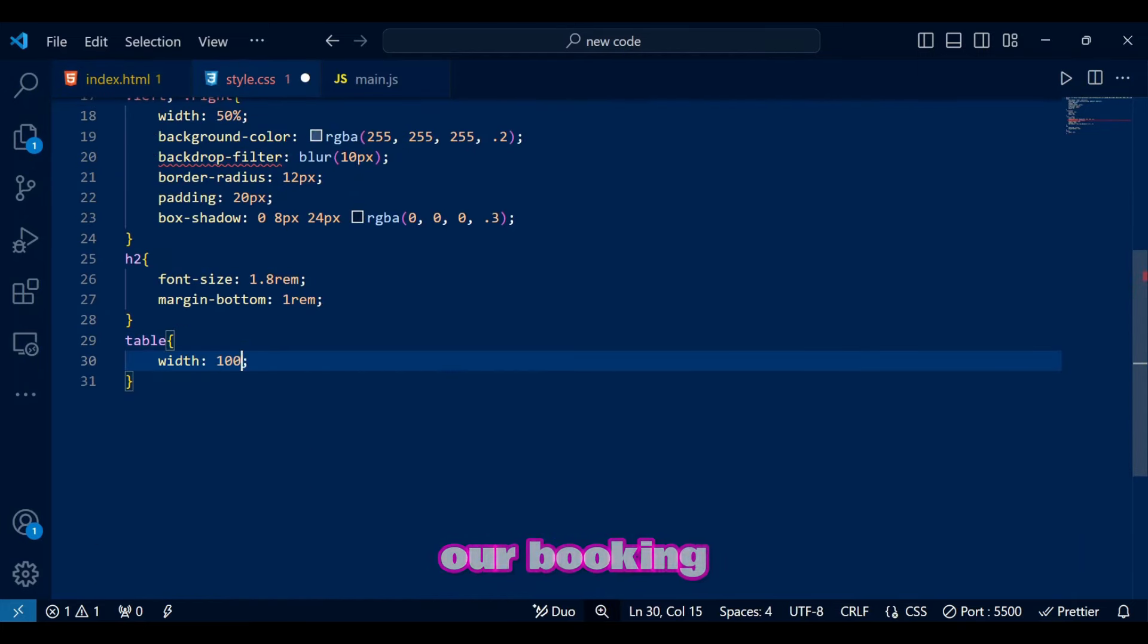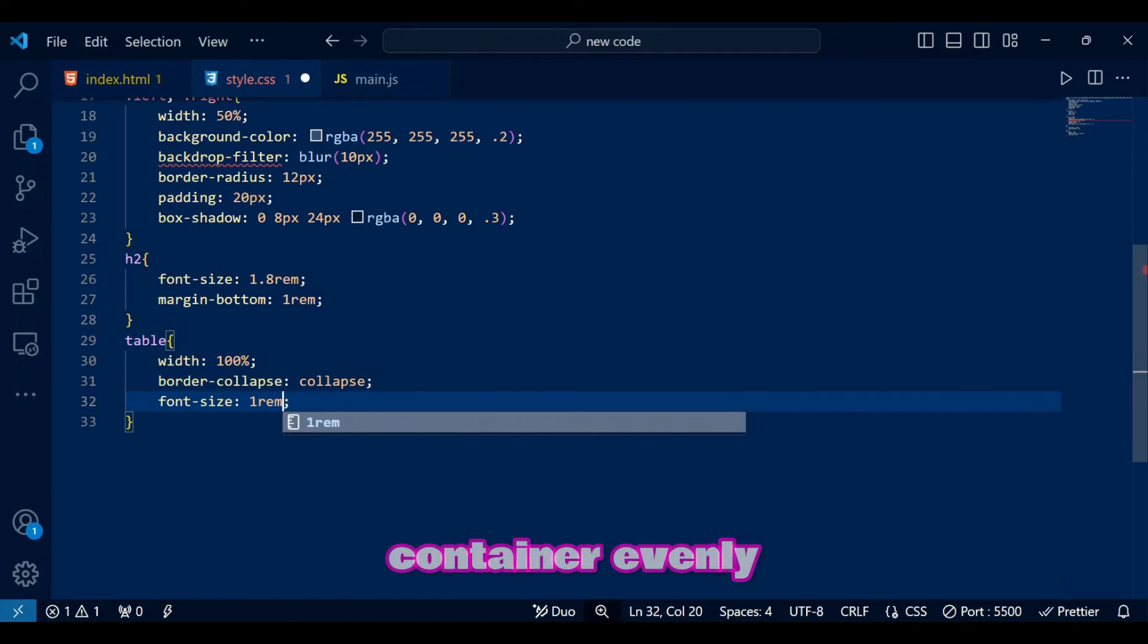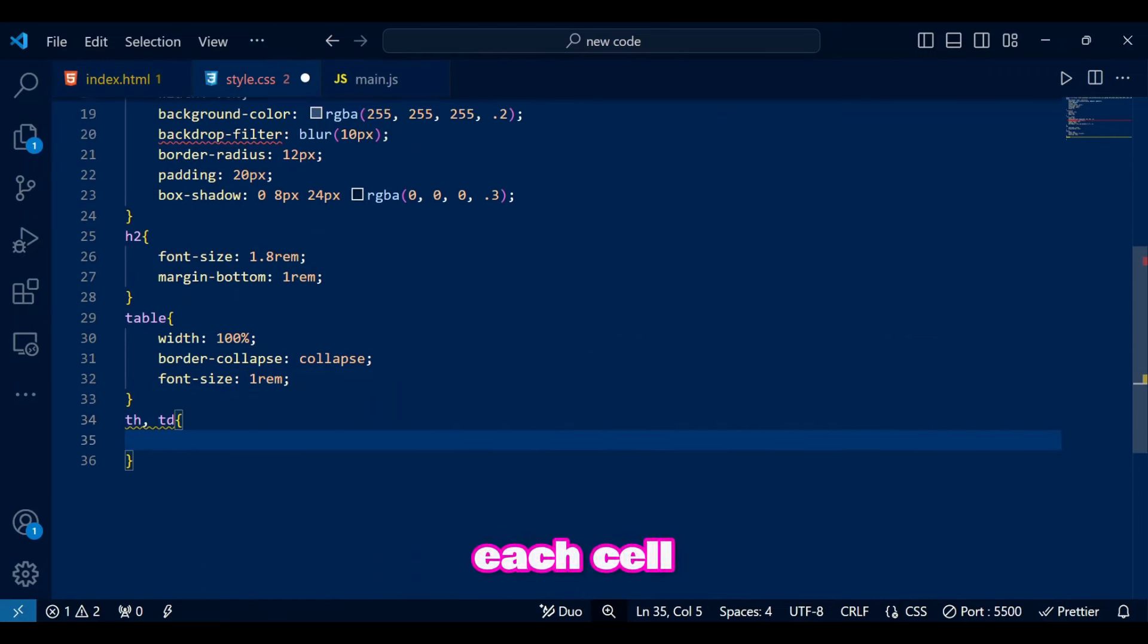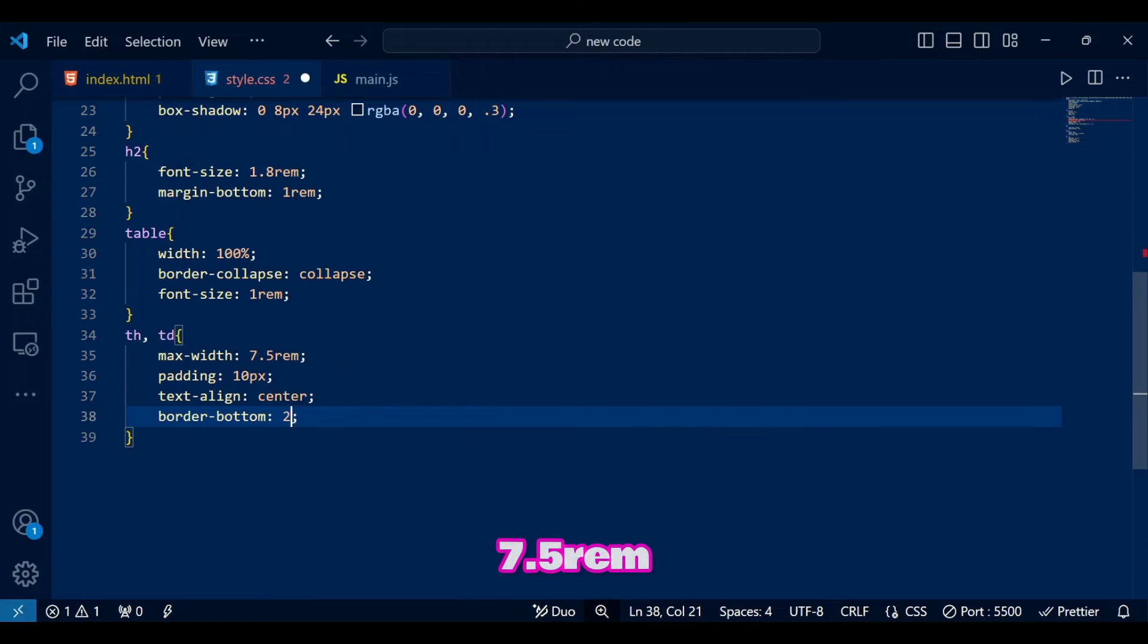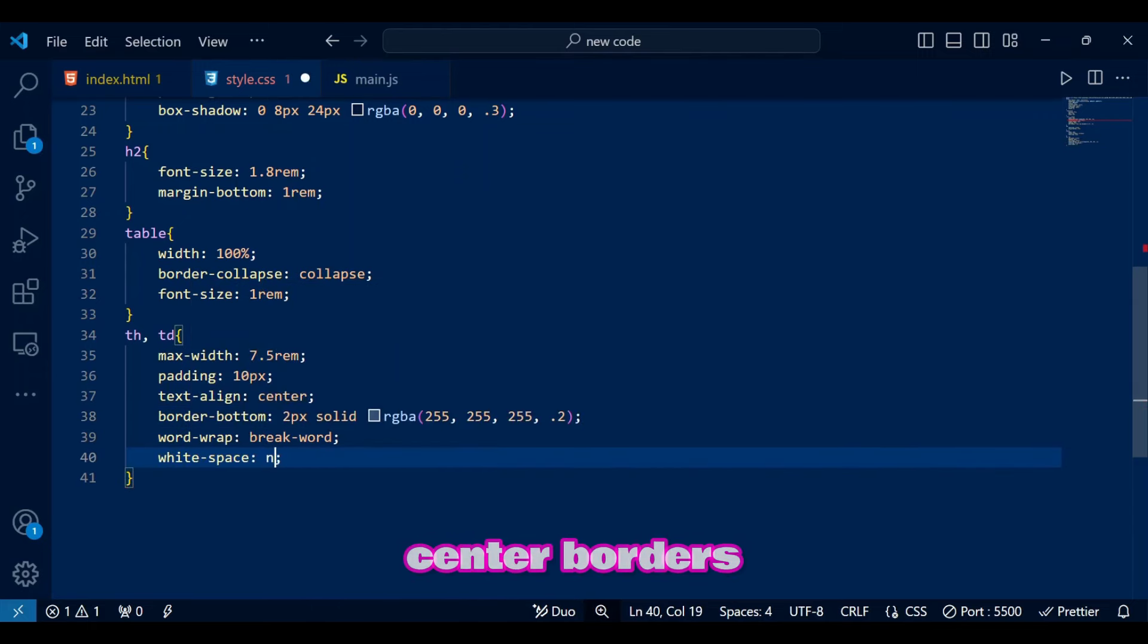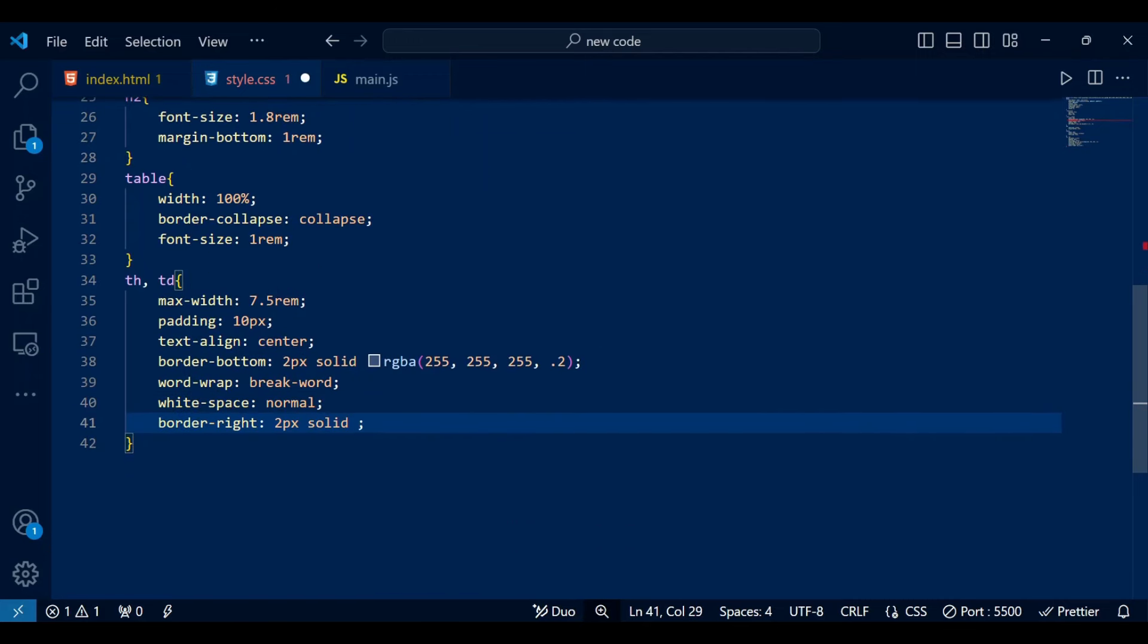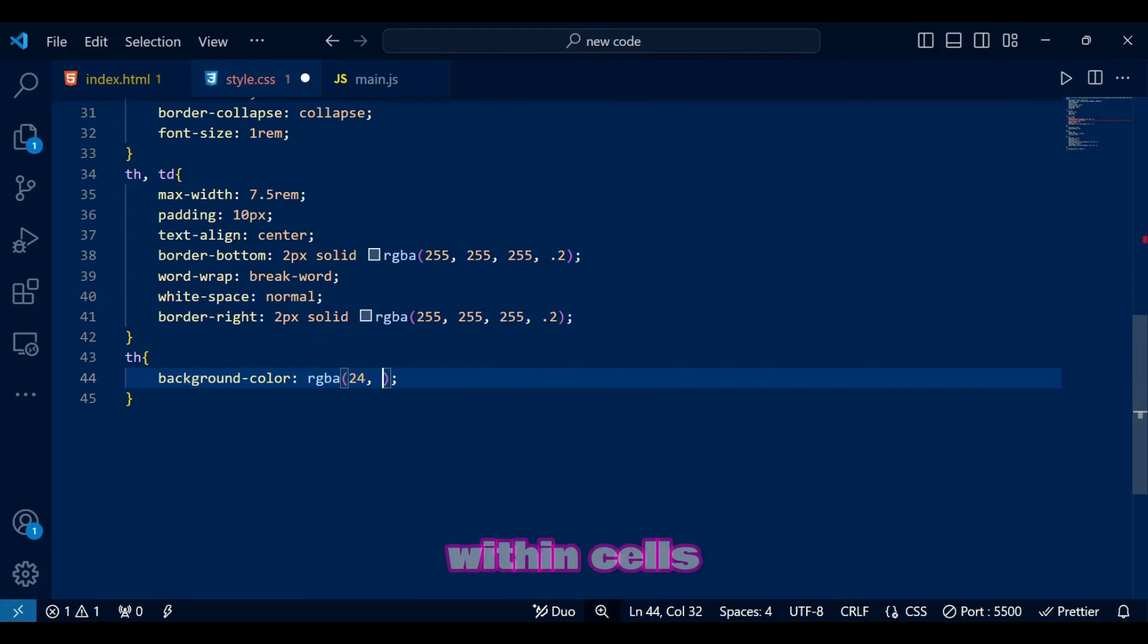For the table in our booking list, first, we set the table to 100% width so it fills the container evenly and we collapse borders to create a seamless grid effect. This makes each cell visually connected, giving it a cleaner appearance. We are setting a max width of 7.5rem for both th and td to keep columns uniform. With padding of 10 pixels, the content has some space while text is aligned center. Borders on the bottom and right use a light white color for a subtle grid effect. For longer text, we use word wrap to break word and white space to normal to keep everything contained within cells.